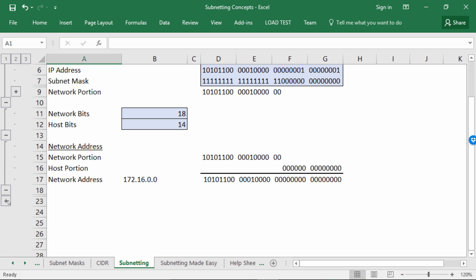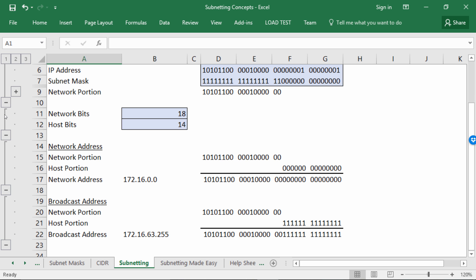What about the broadcast address? Its definition is simply where all the host bits are one. Again, you copy down the network portion, set all the host bits to one, convert that back into decimal, and the broadcast address for this network is 172.16.63.255.